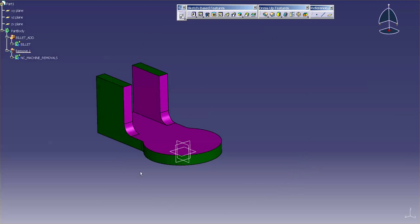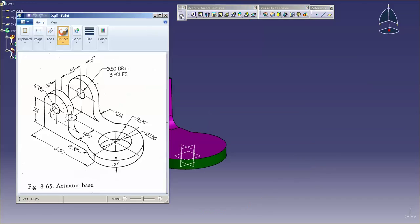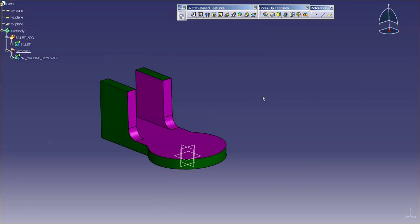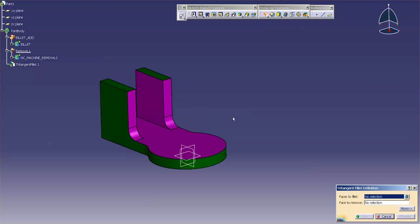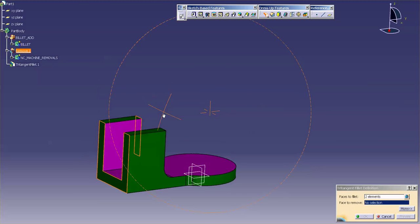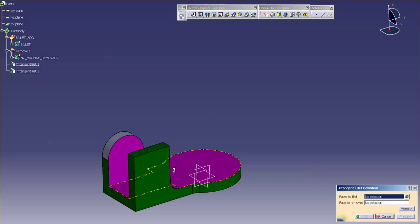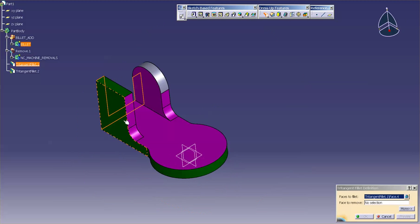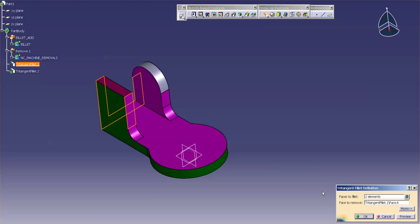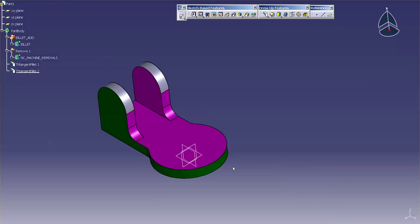So now at this point, I'm going to go ahead and finish this off. And as you can see, I have a couple of tritangent fillets. And then I need to put in my hole features. So I'll come in and put in my tritangent fillets.